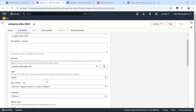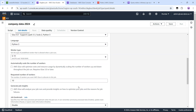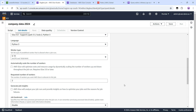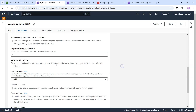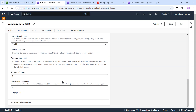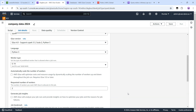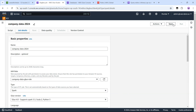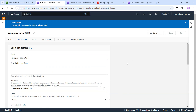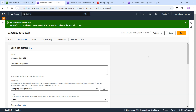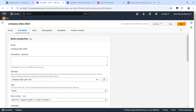We can reduce the number of workers since it is not a large dataset — so we can process this with just two workers. With the rest of the settings as-is, let's save the job. The job has been saved and now let's run it.